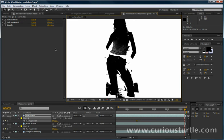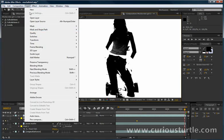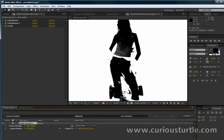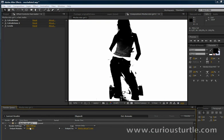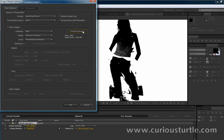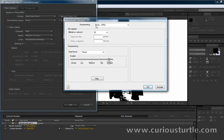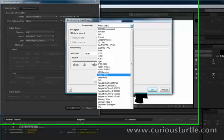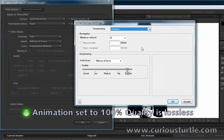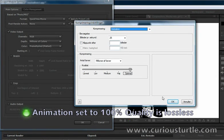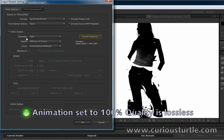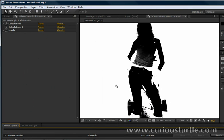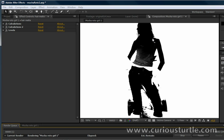So how do we use this in Mocha? Well, let's just render this out. Let's just add this to the render queue. I'm going to set my output module to animation because I want a lossless codec to work with here. And channels RGB.